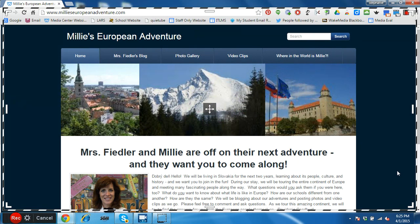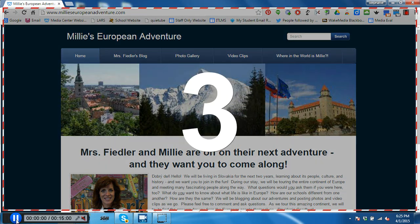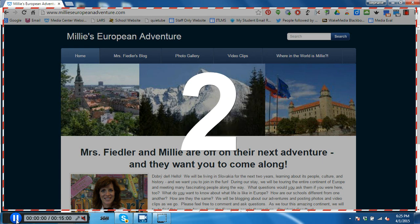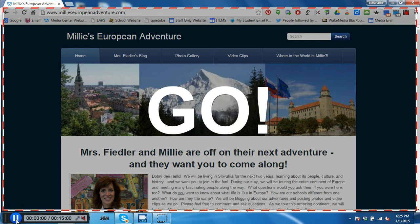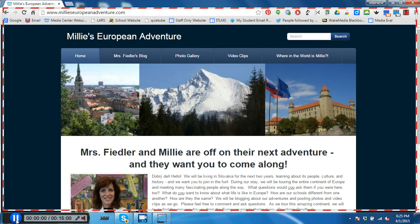So when I'm ready to start recording, I click this record button, it will give me three seconds. And then I can begin my tour of my website.